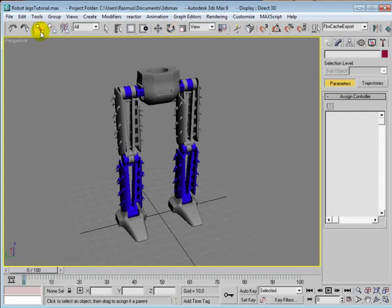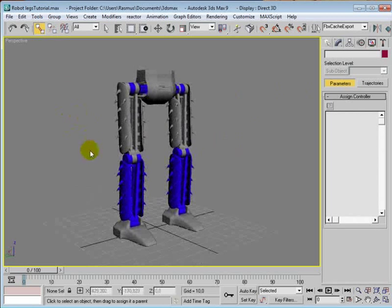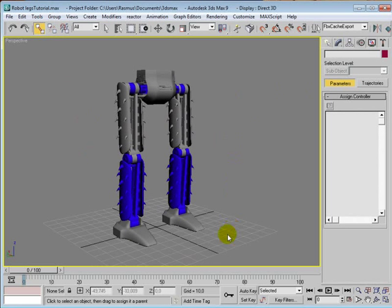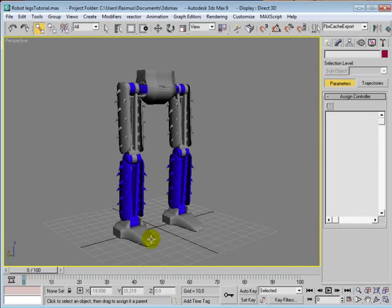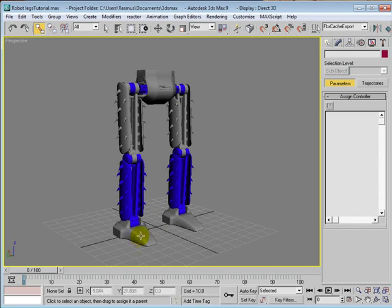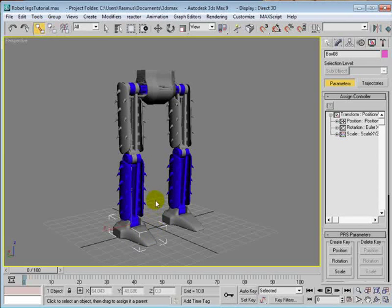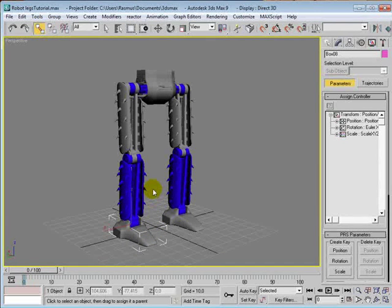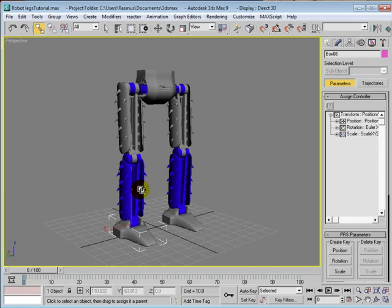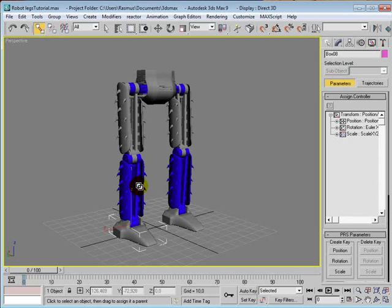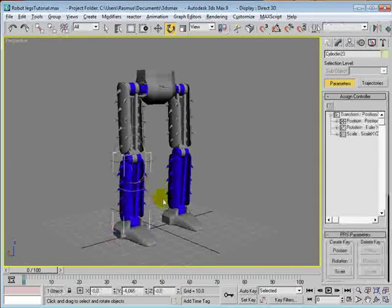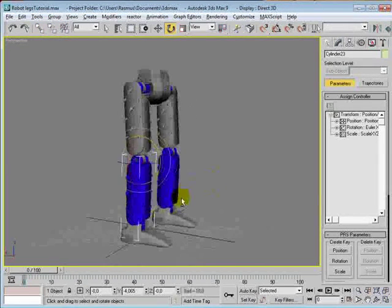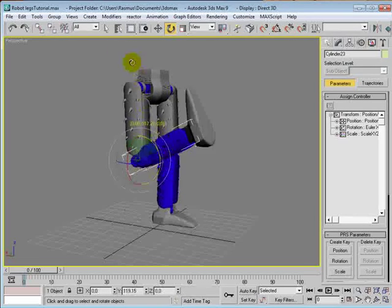Select the link tool and first select the object that you want to be linked. So that would be the foot. And then hold the mouse button down and hover the mouse over the object that you want the object to be linked to. And then let go of the mouse. So let's just do this with the shin to the thigh. Now, if you rotate the shin, the foot has been linked.